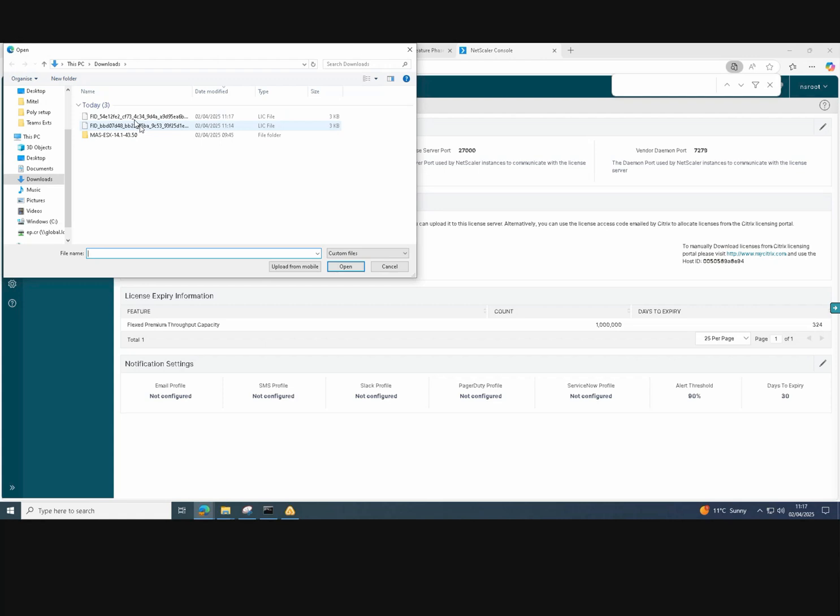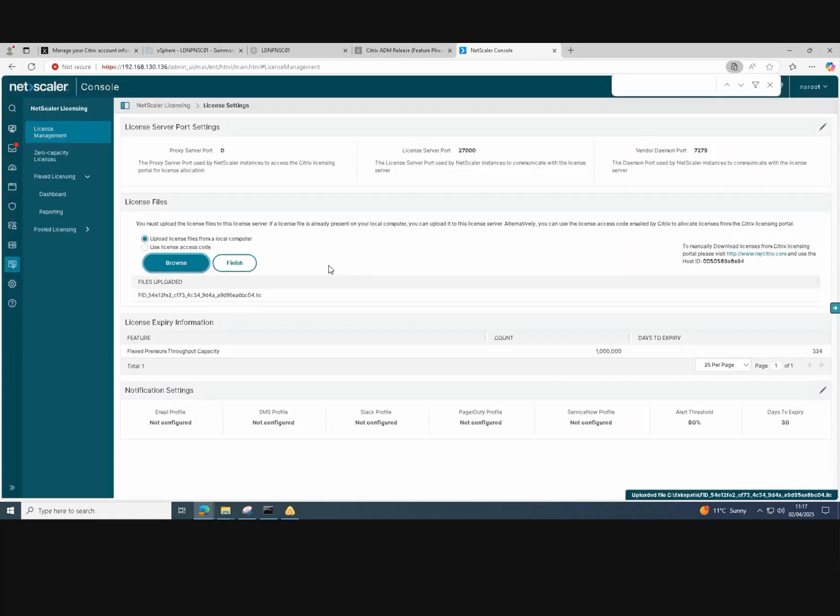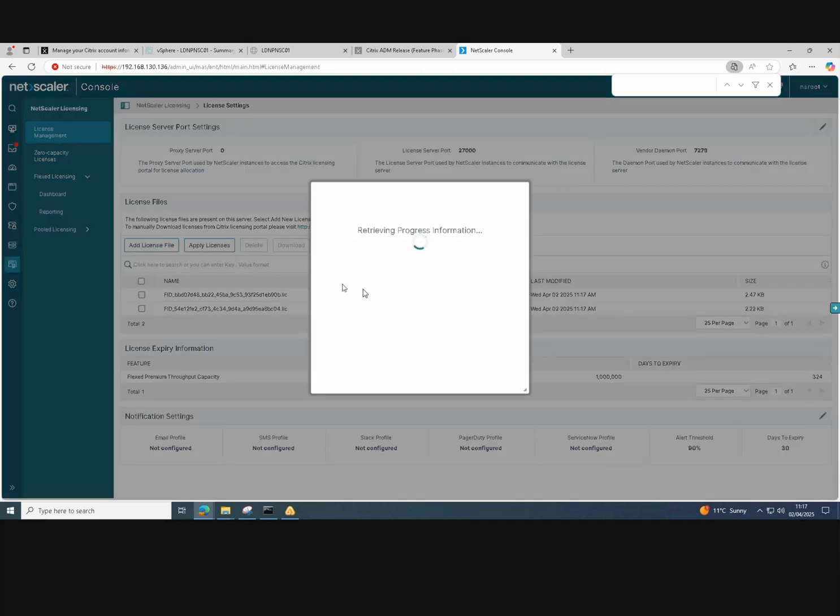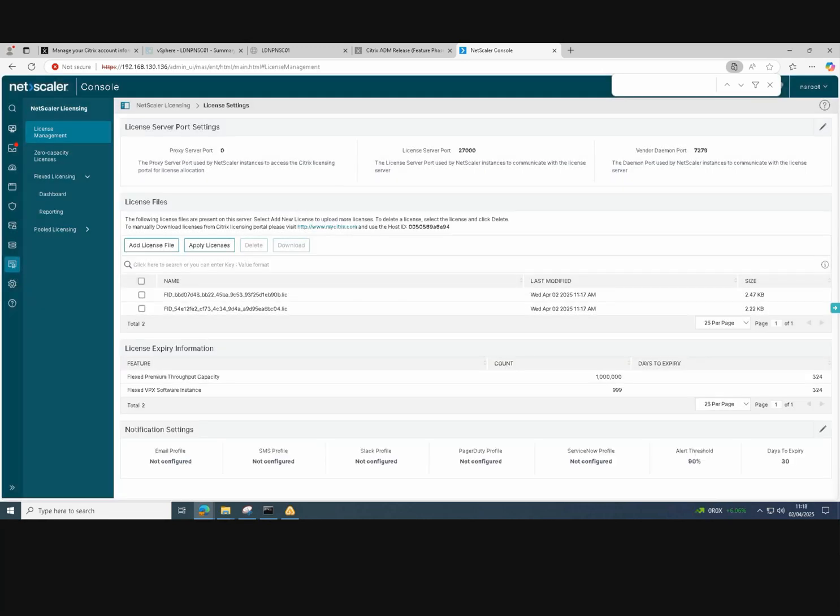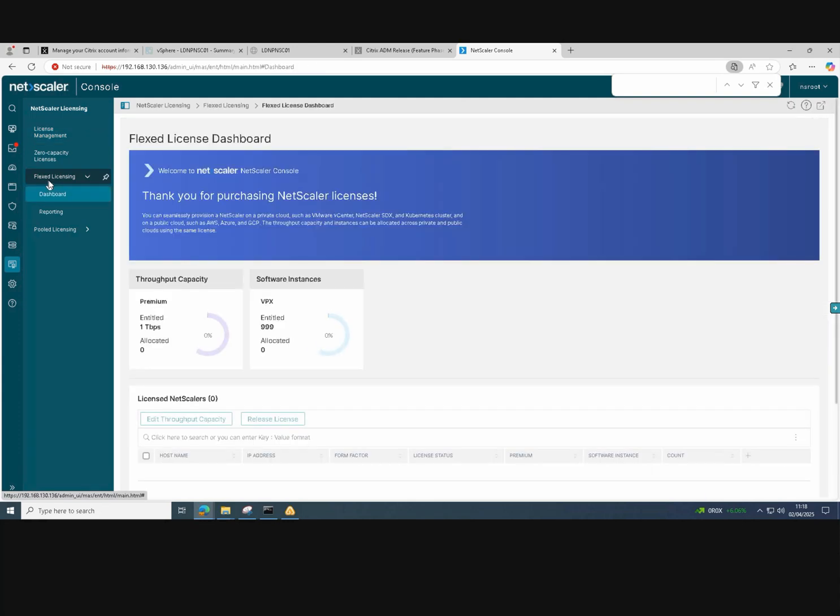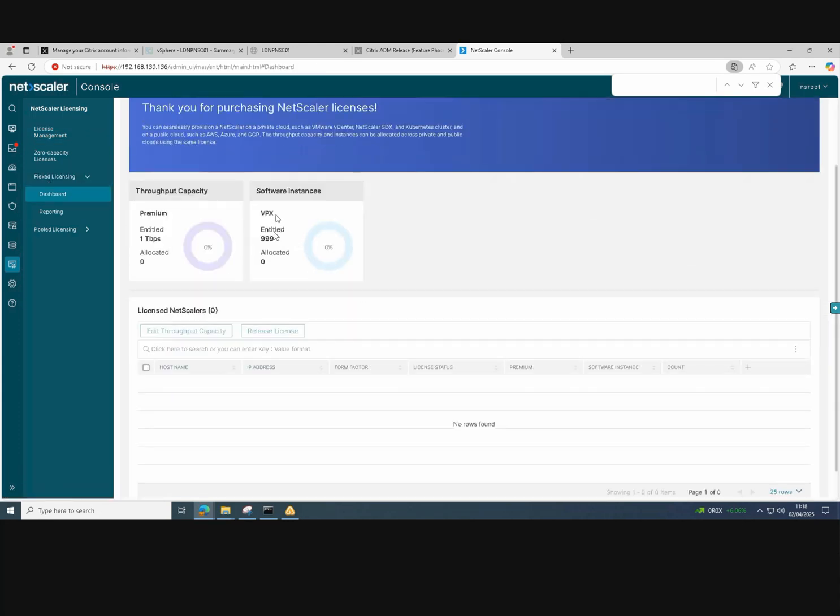And once again, import it in, like we did before, into the console. Let it run, go to the Flex licensing again. Once it's come in, the Flex licensing section should show that we have 999 NetScaler VPX appliances available.